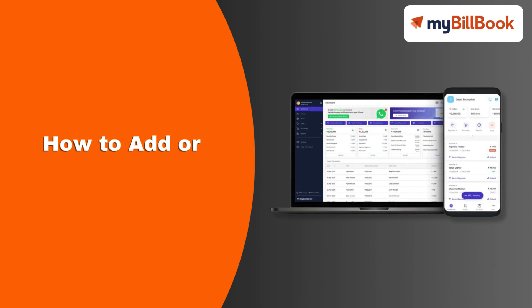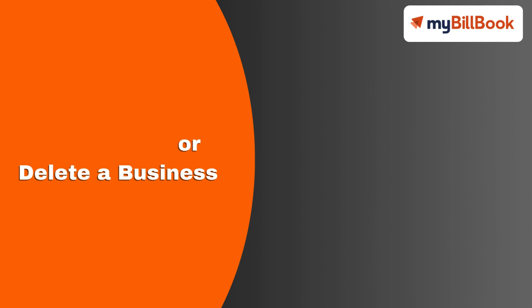In this video, we will see how users can add or delete a business on their MyBillbook account.